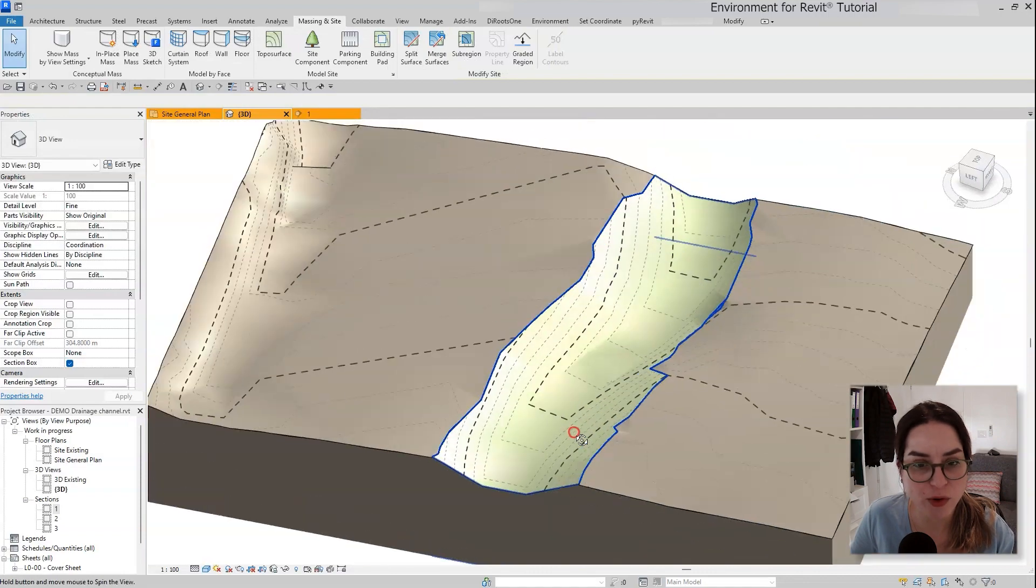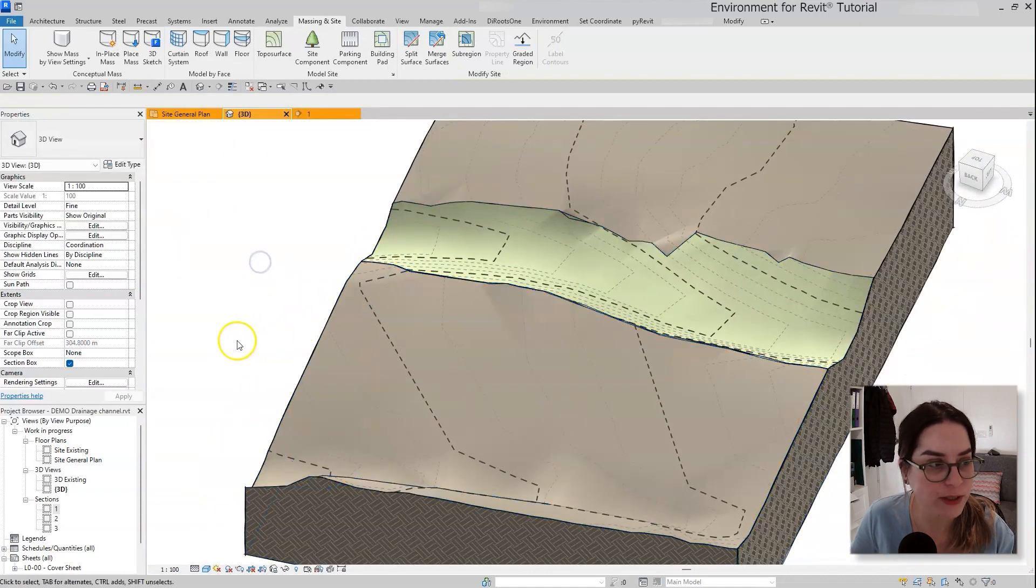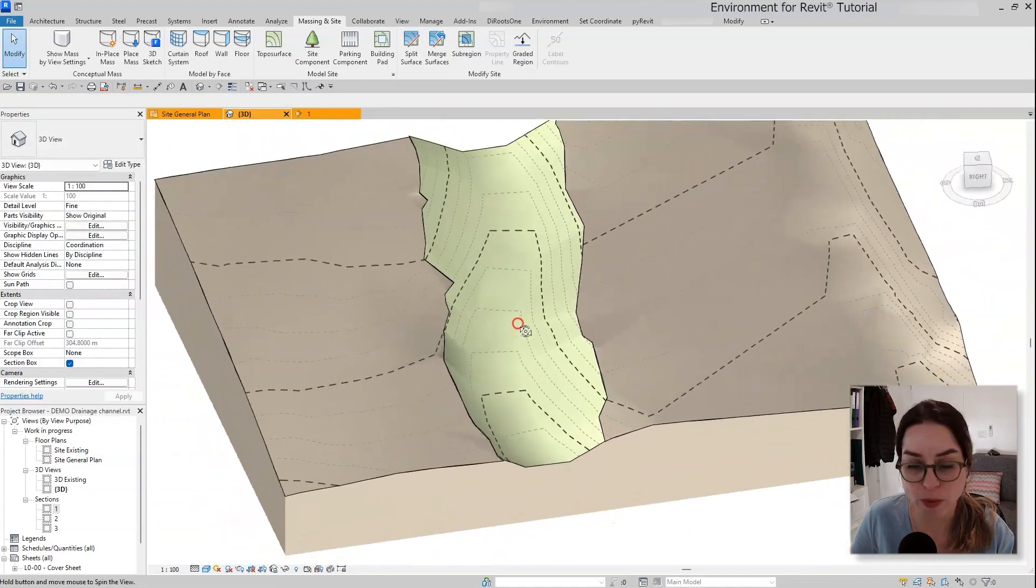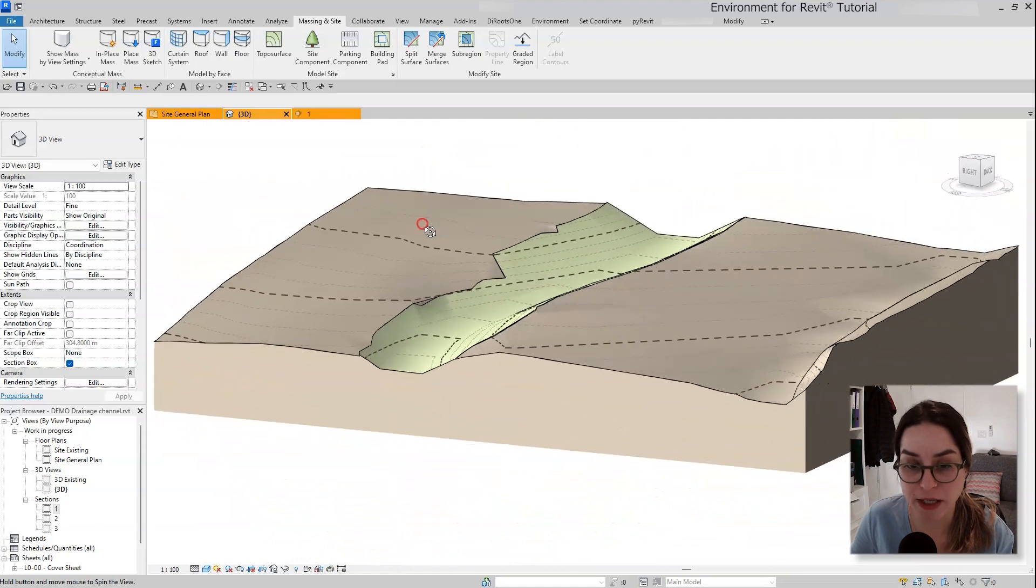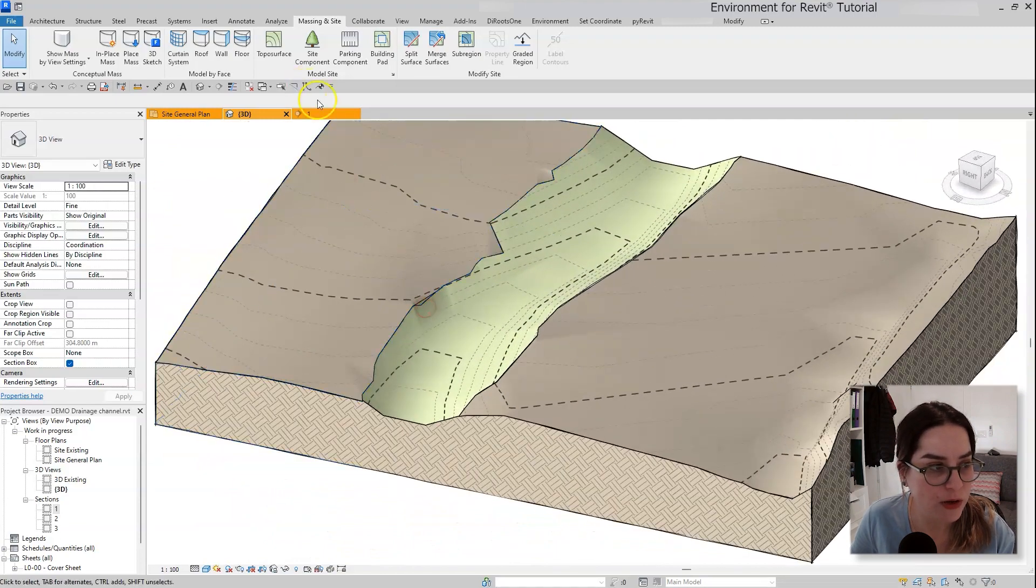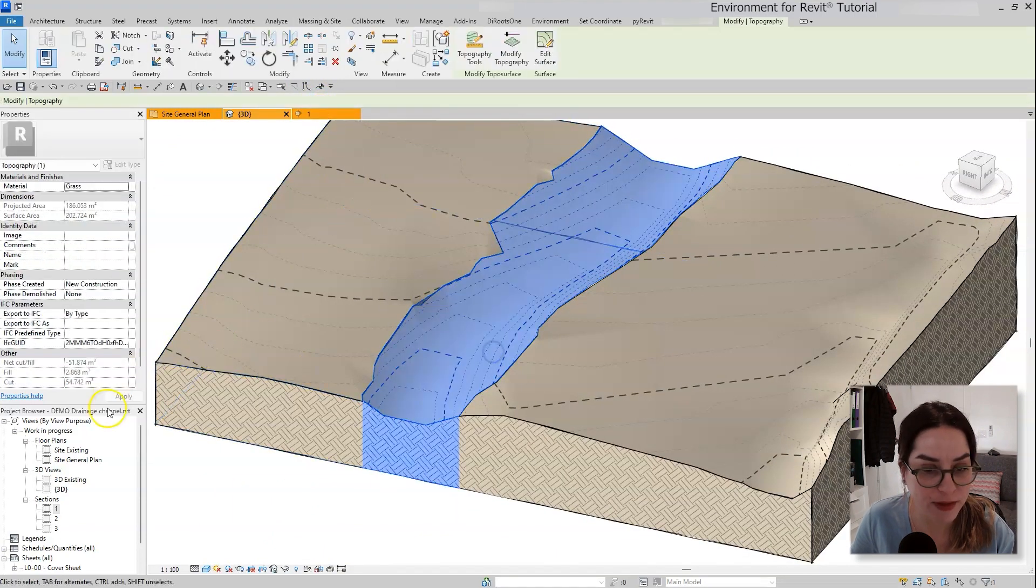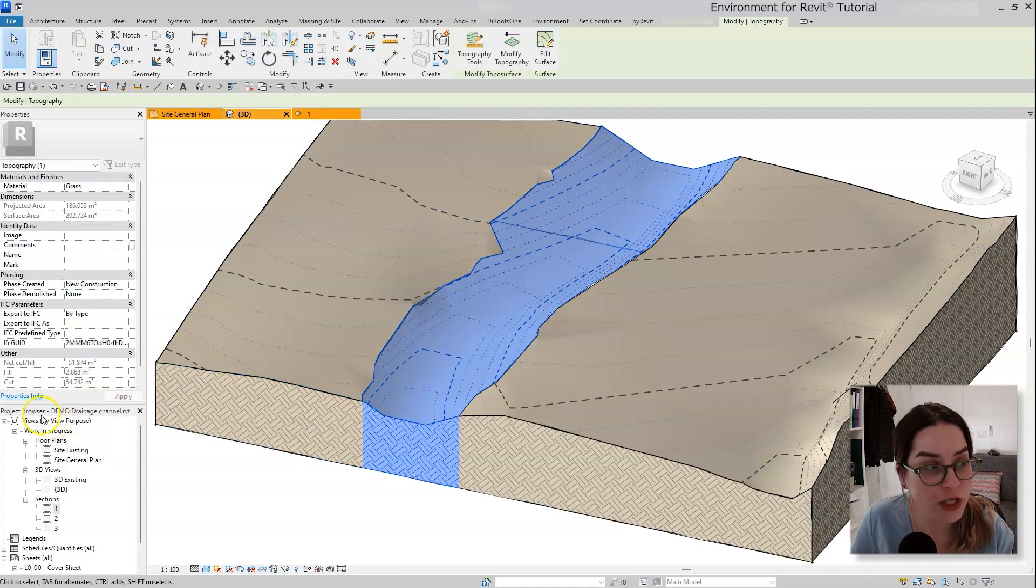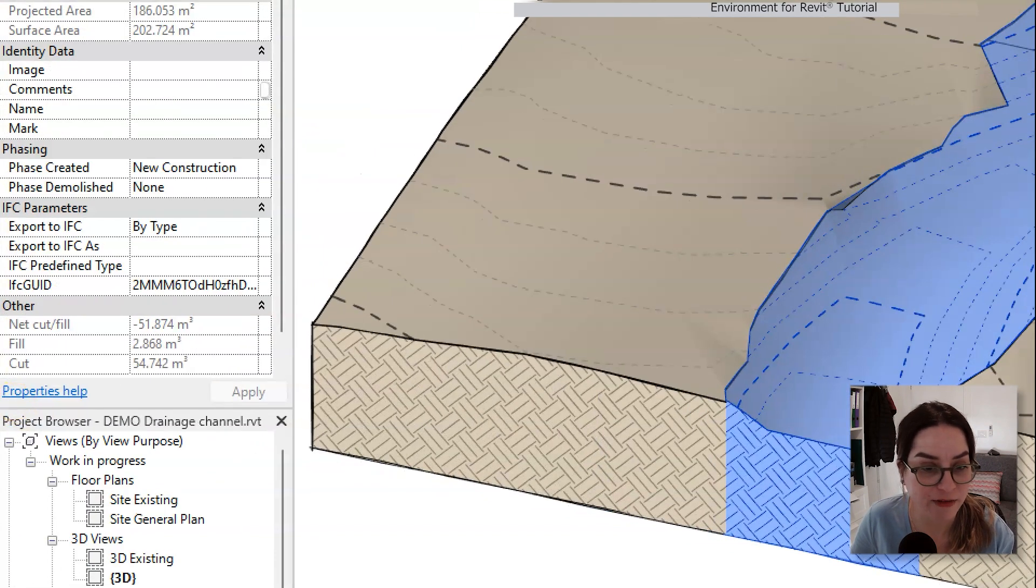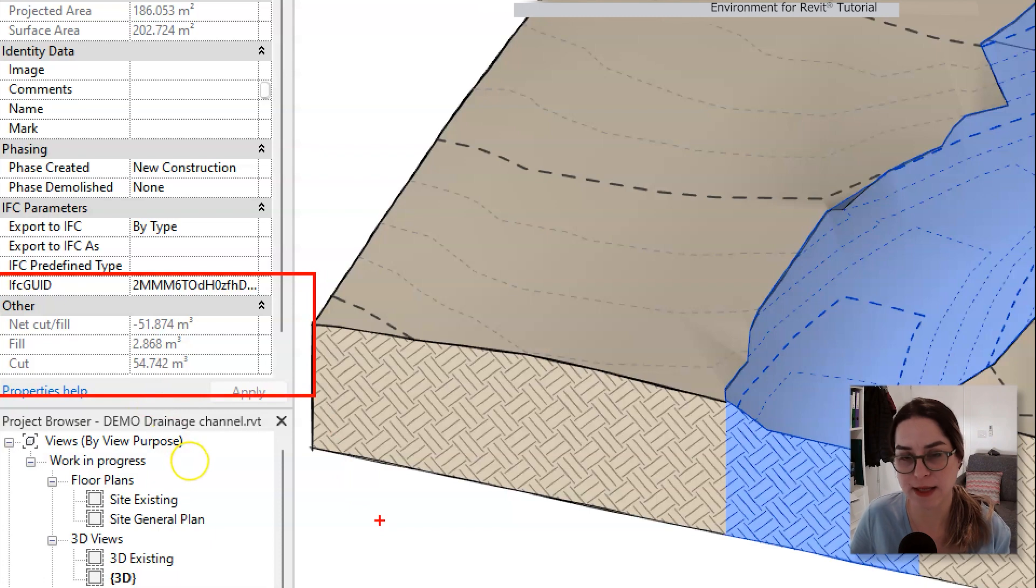But overall I'm pretty happy with the result, and the nice thing is that when I select my new drainage channel you can see that it can already show me the cut and fill quantities in this area.